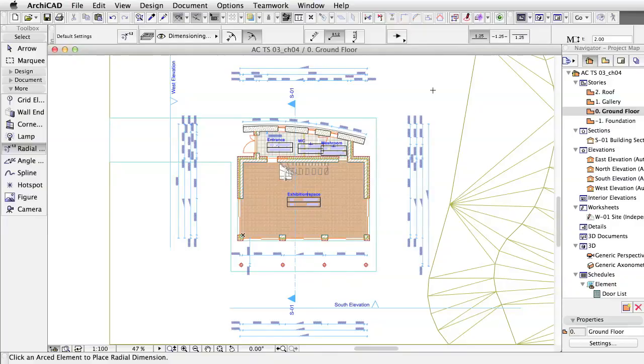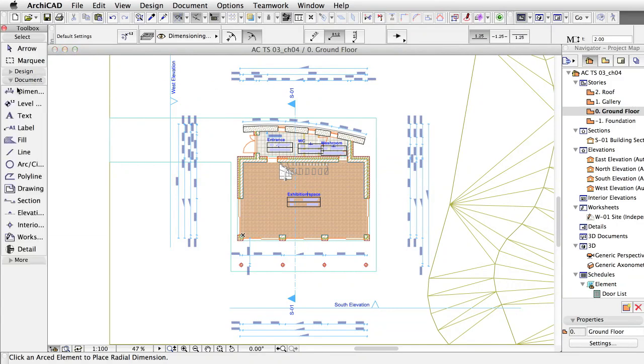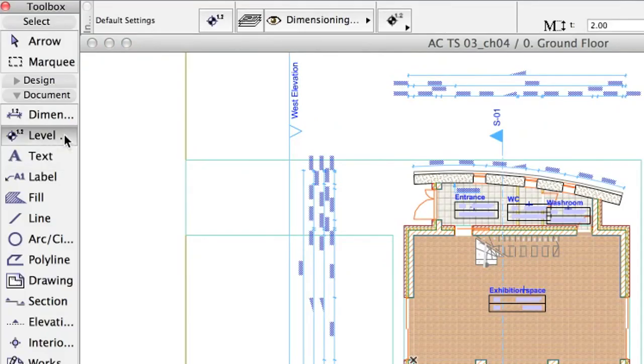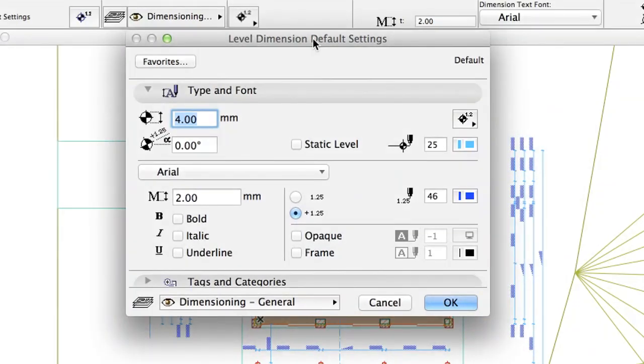Now we'll add some level dimensions to the floor plan. Level dimensions can associatively link to a position of an element or be independent. To place some associative level dimensions, activate the Level Dimension tool. Open the Level Dimension settings dialog to see the available dimension parameters grouped on tab pages.